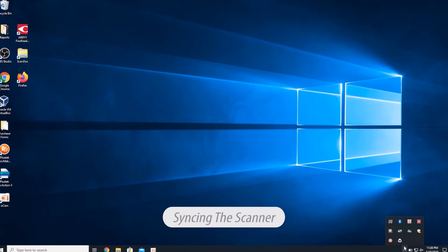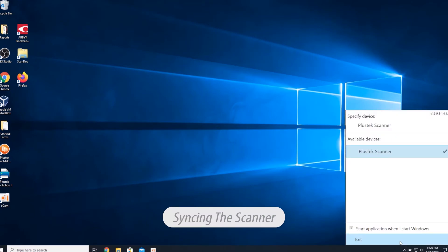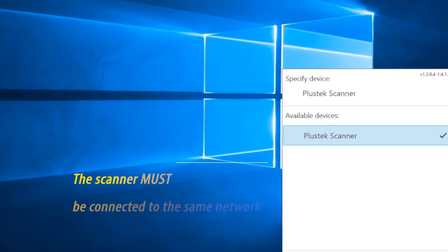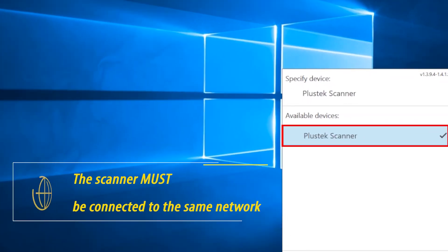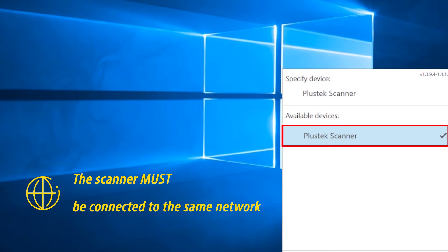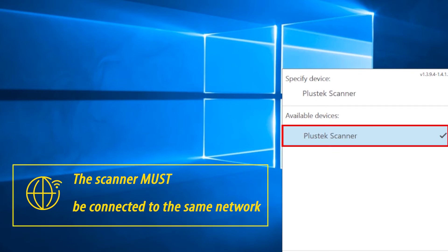Launch the Network Twain Finder located at the system tray of your PC, and sync the two devices by selecting the scanner you wish to operate with under the Available Device menu.